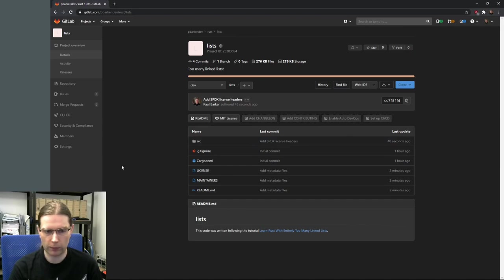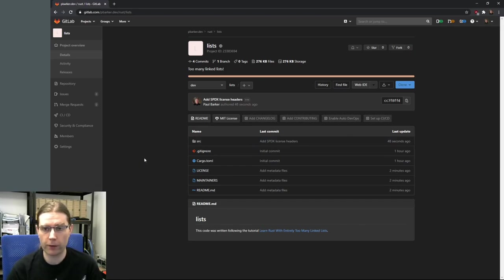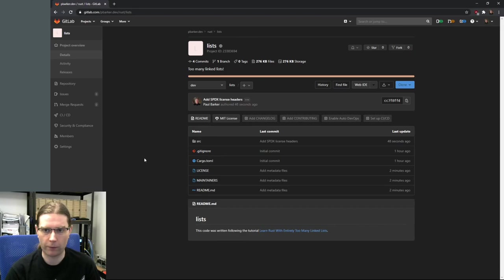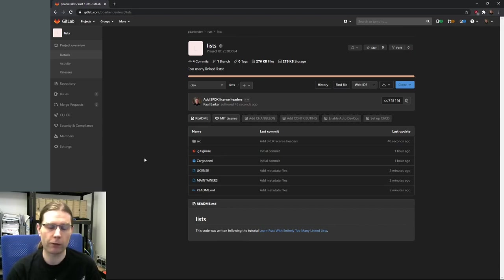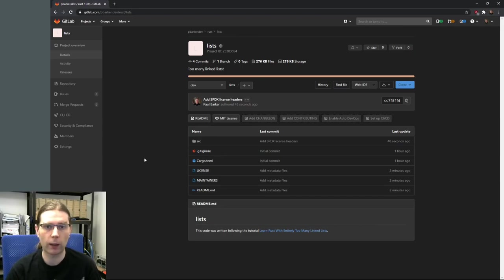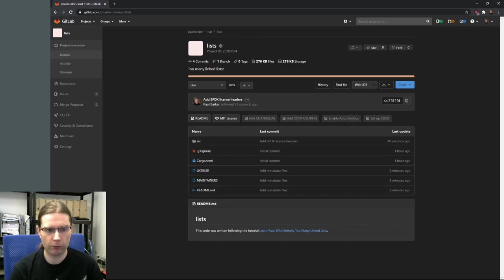That's where I'm going to leave things. I'll include a link to this commit in the video description so that even if I've implemented more things after this before you watch, you'll have a link to the code as it was in this state. Thank you very much - if you enjoyed this video, give it a like and subscribe to the channel to get notified when the next video in this series is posted. Leave some comments - I really want feedback on what people find valuable and what you want to see next.